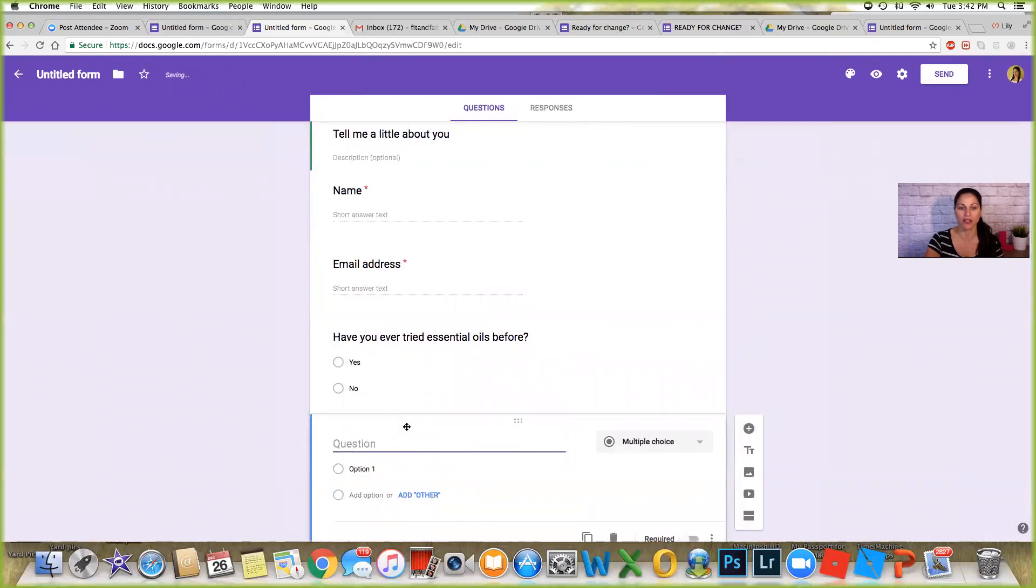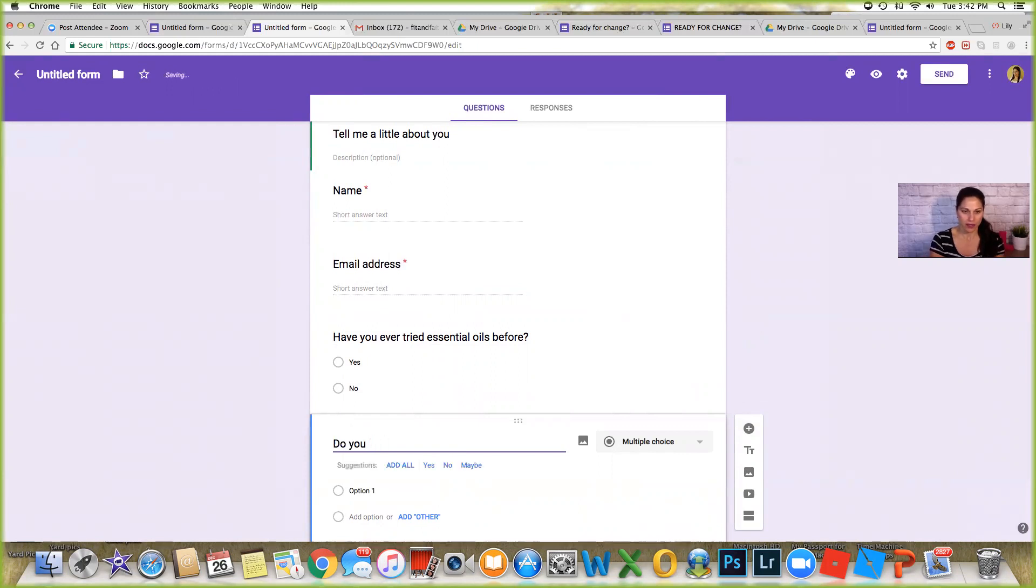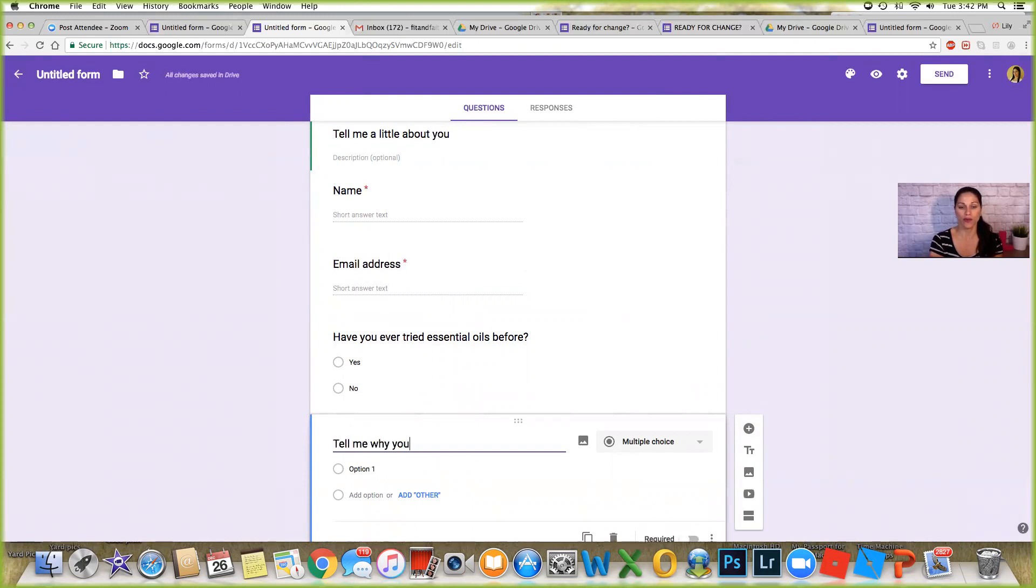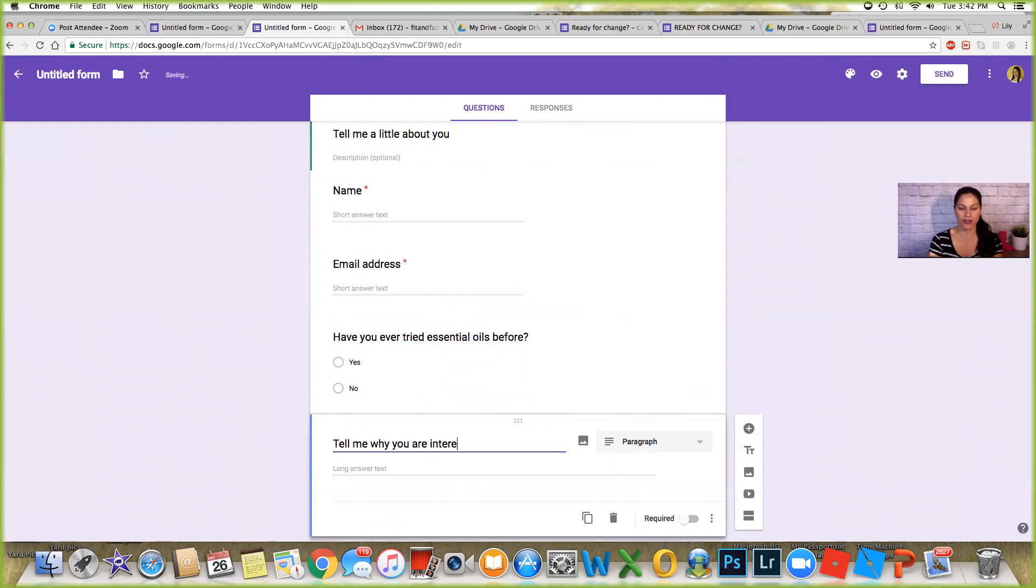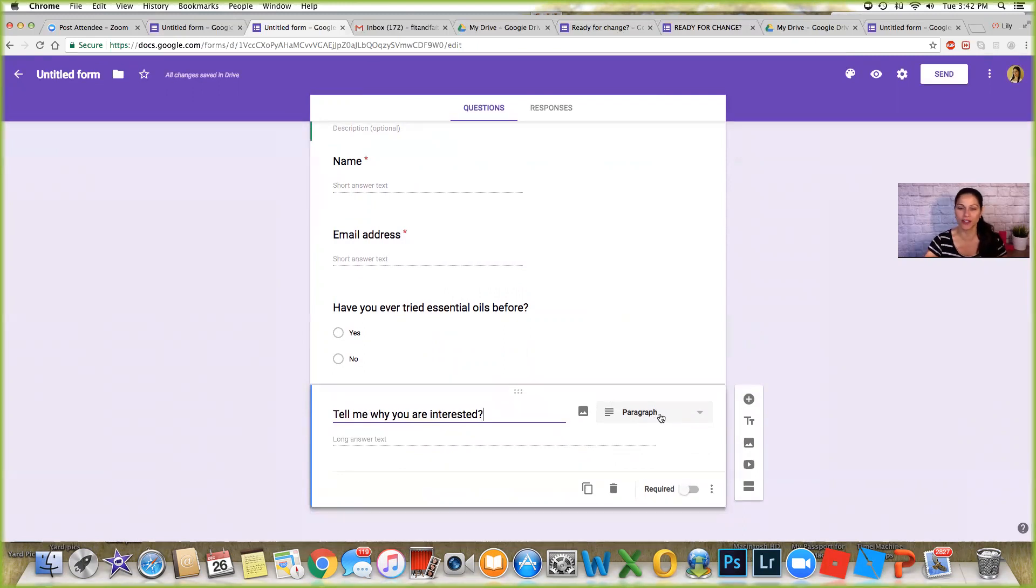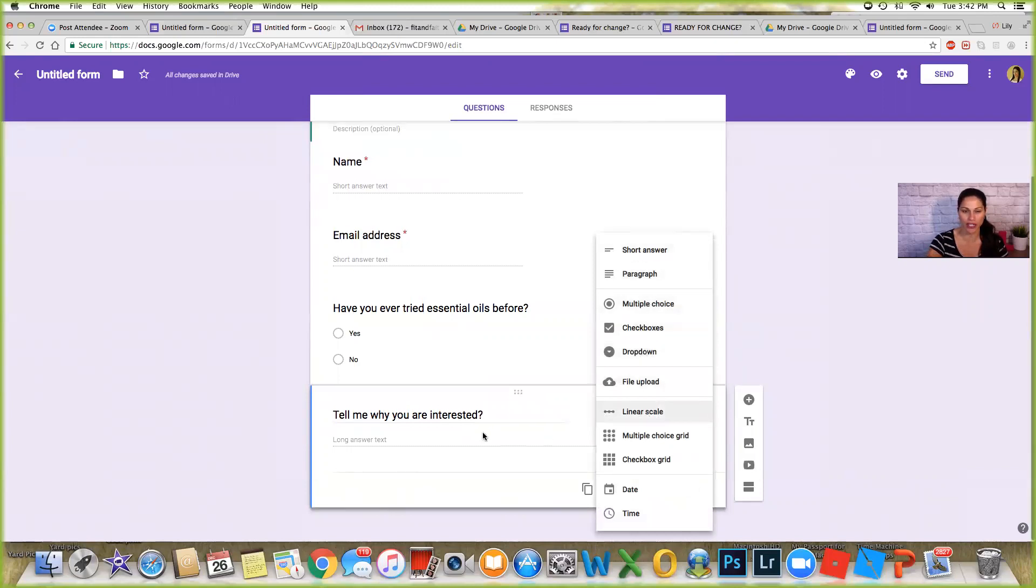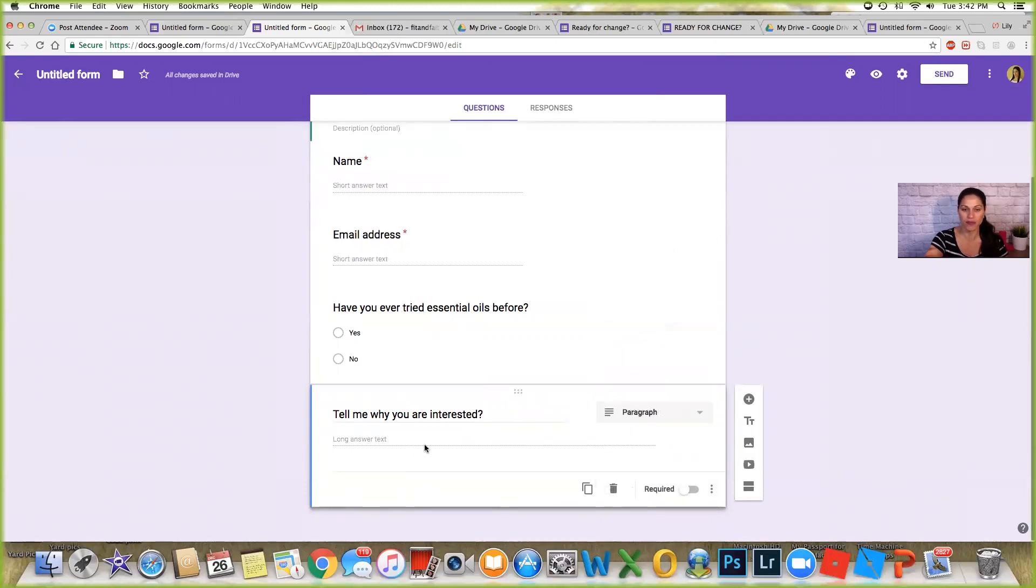Now my next question is, you know whatever it is, let's say tell me why you are interested. And then here I'm gonna allow them to put a paragraph. And I like it, there's always a suggestion right there that it kind of knows, okay should this be a short or long answer? Right here there's a paragraph, but if I wanted to change that I could change that. Tell me why you're interested.